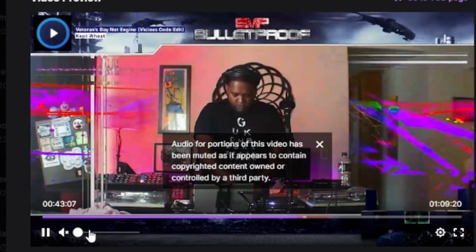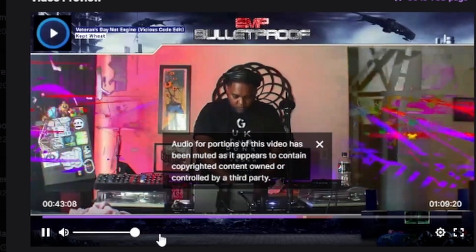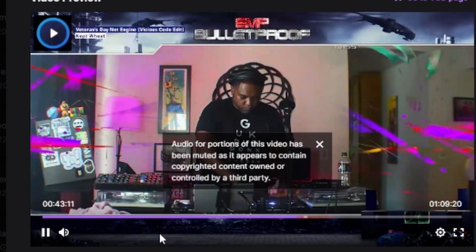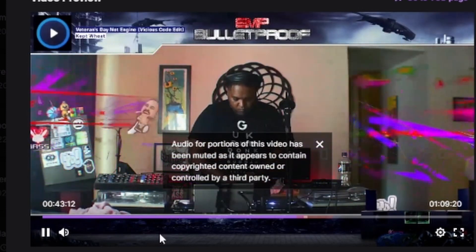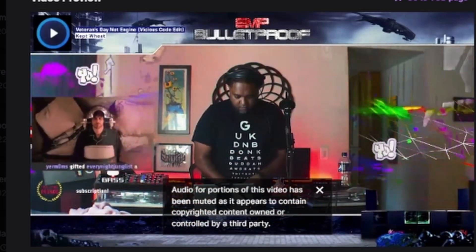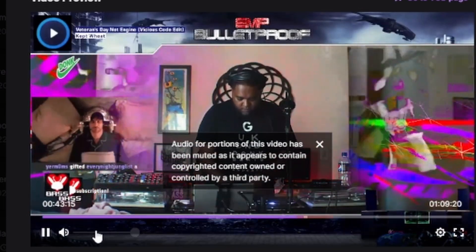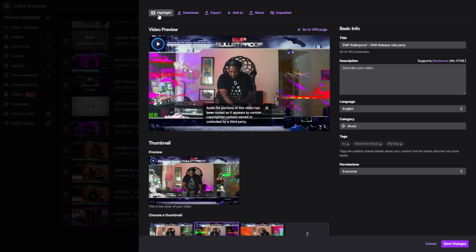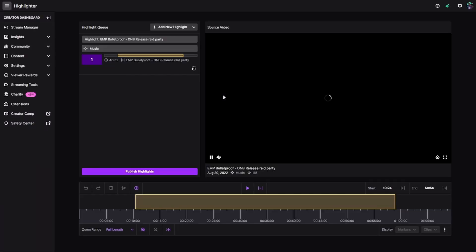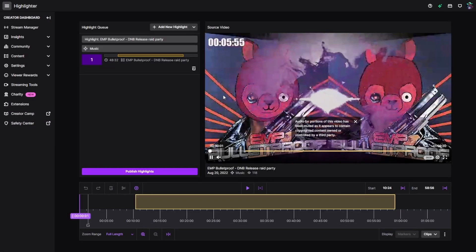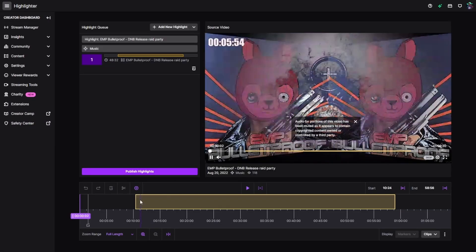Let's take a look. You hear that? Nothing. So what we're going to do is hit highlight and basically create a highlighted video.